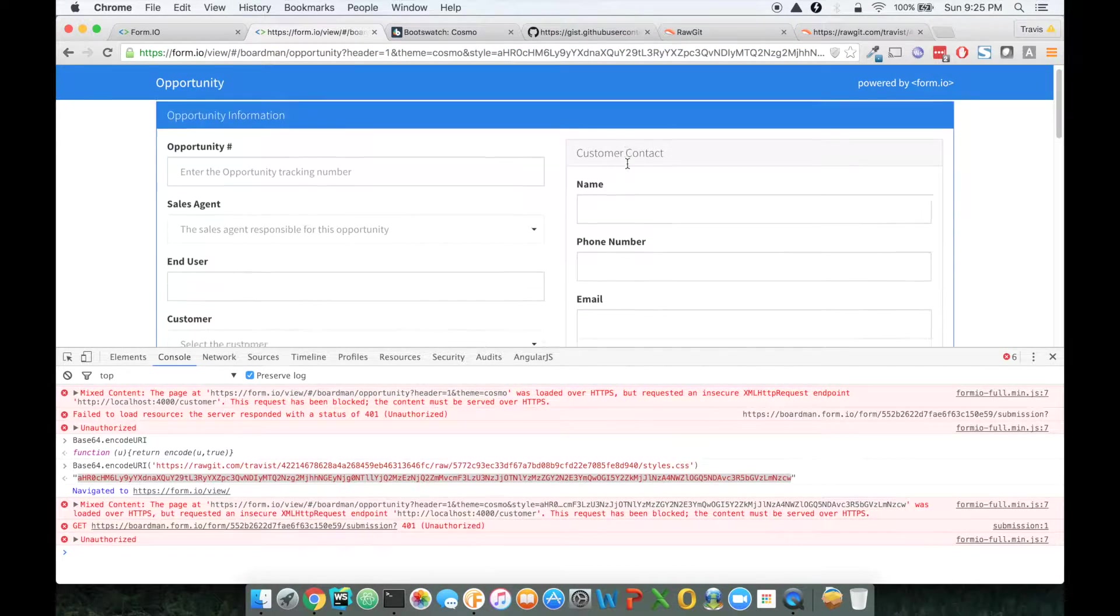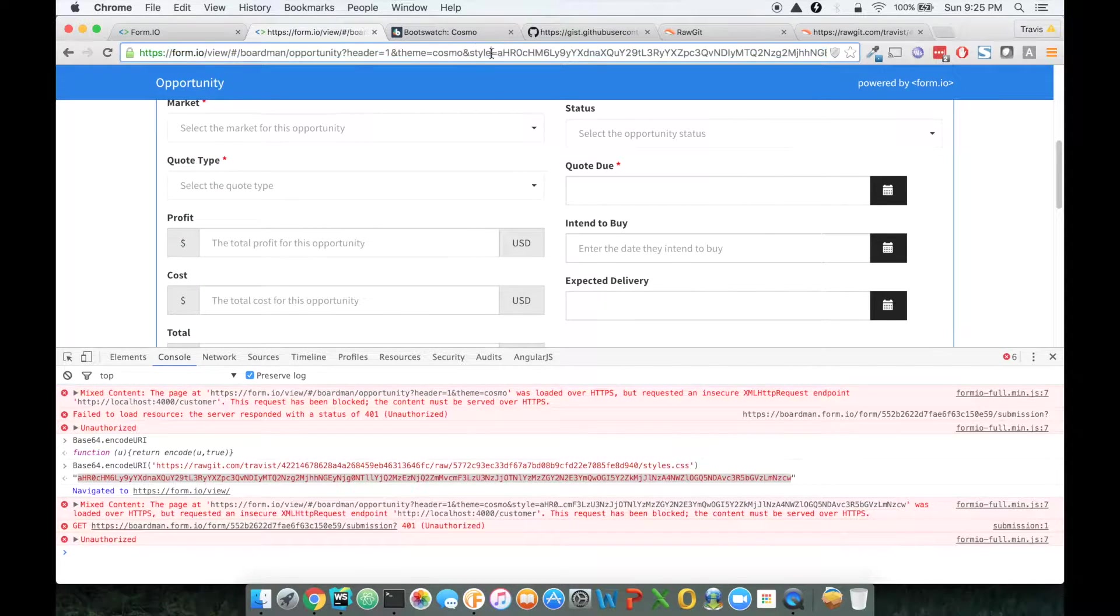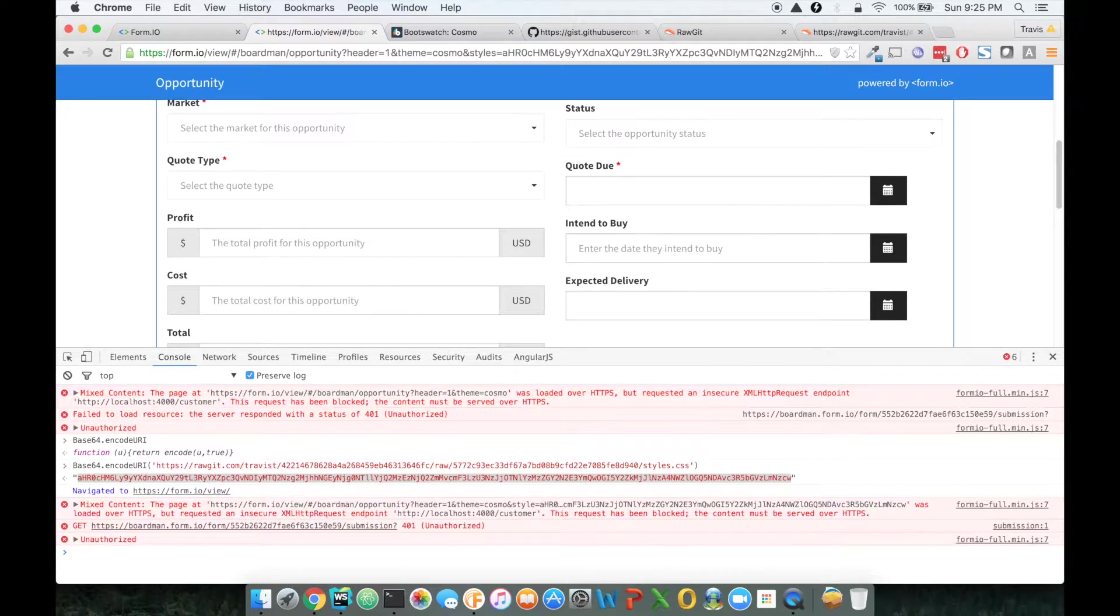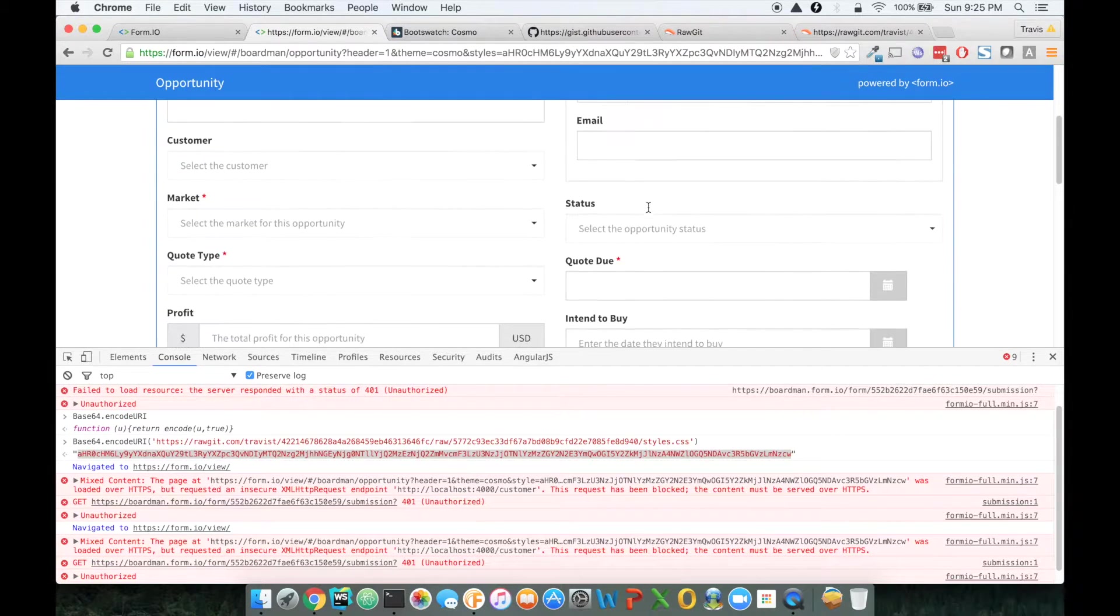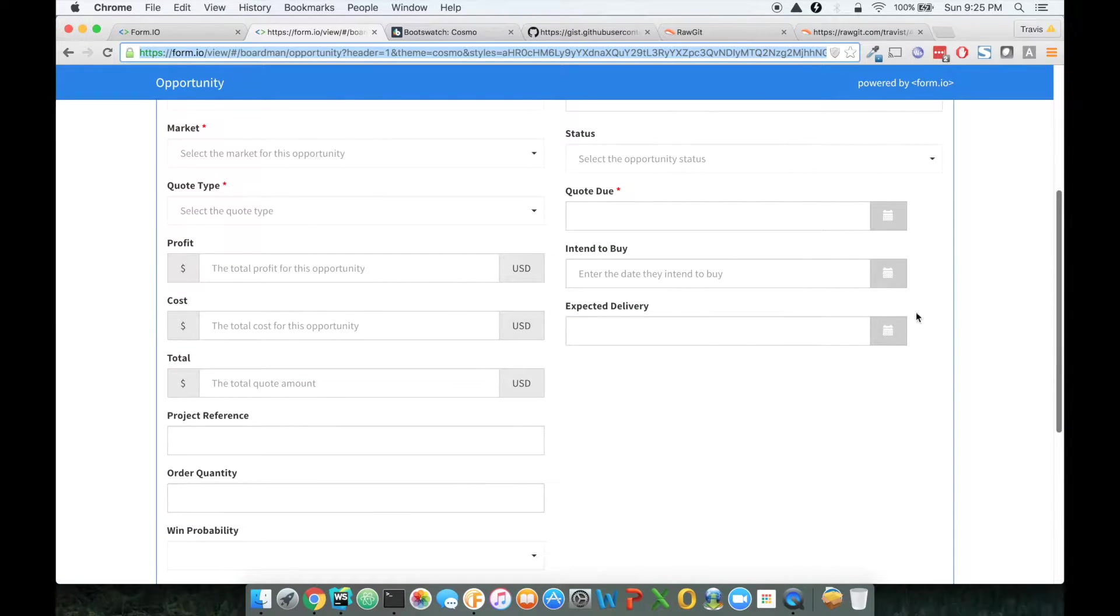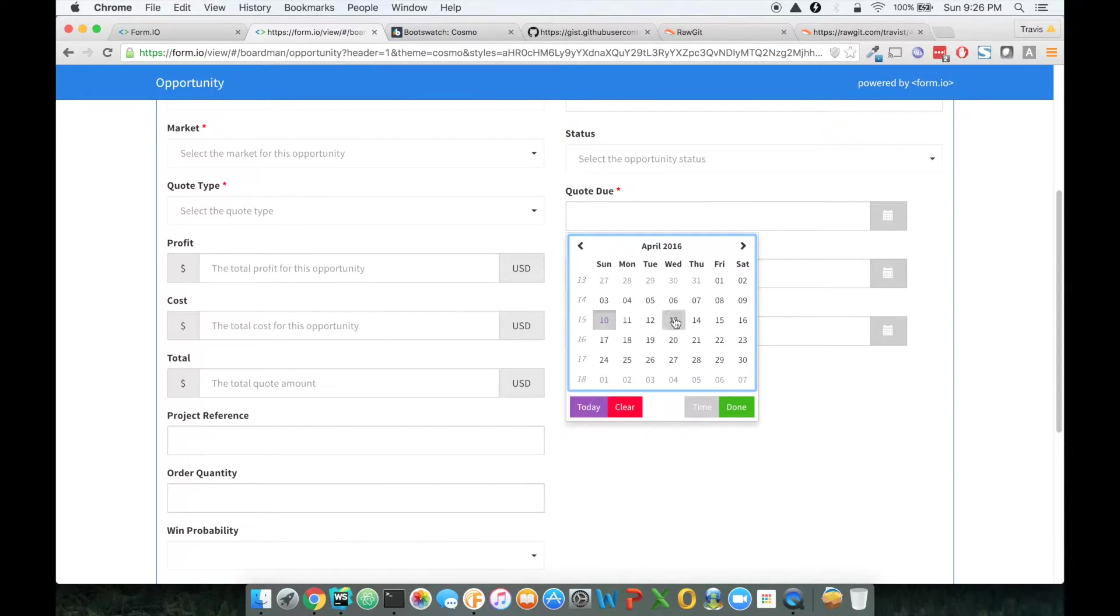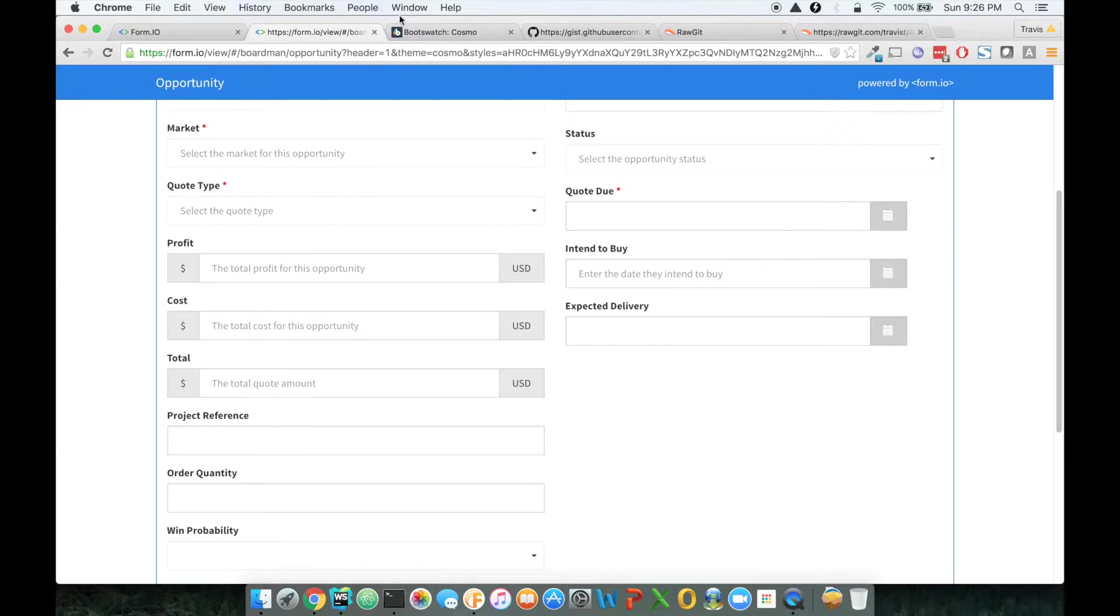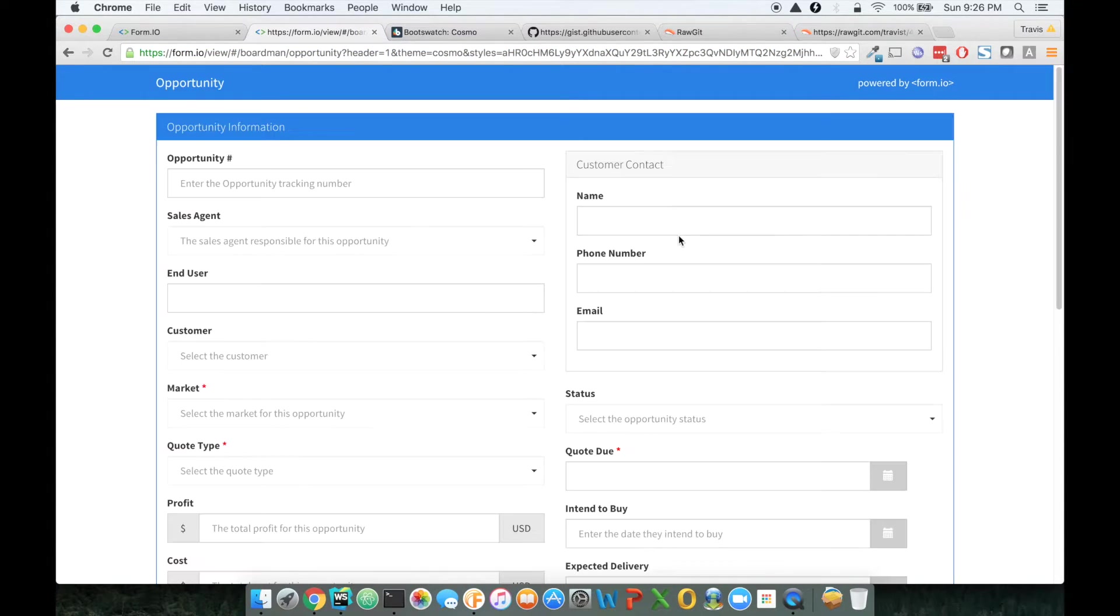And when we do, the form is immediately going to apply. Maybe it's styles. I think it might be styles. So when we do, the form immediately brings in those external style sheets into the form so that we can see what that looks like live in the form.